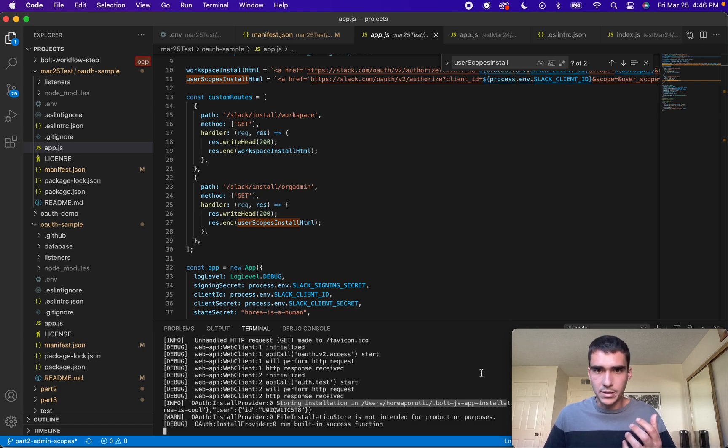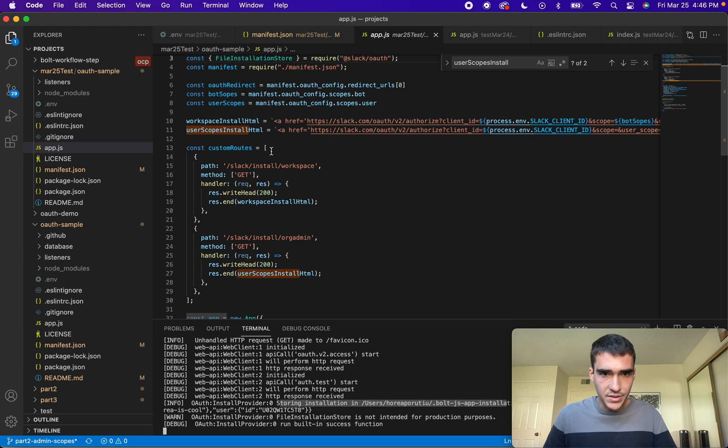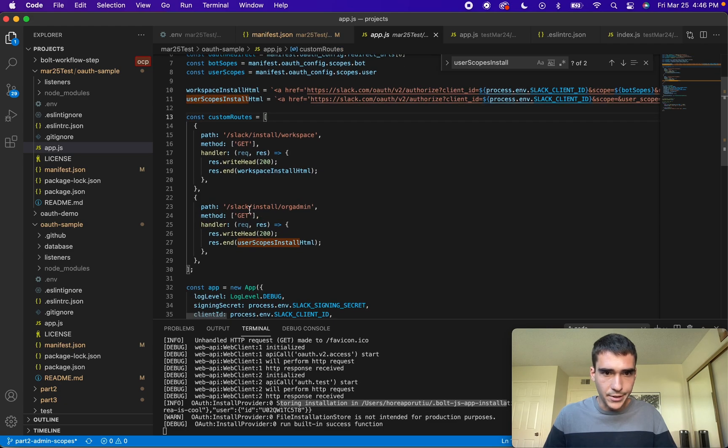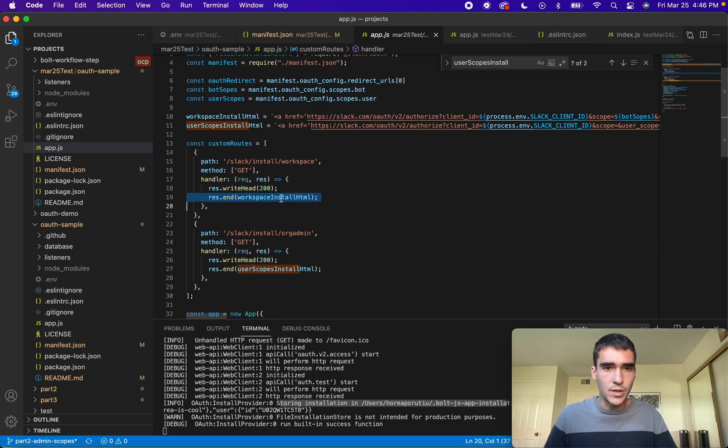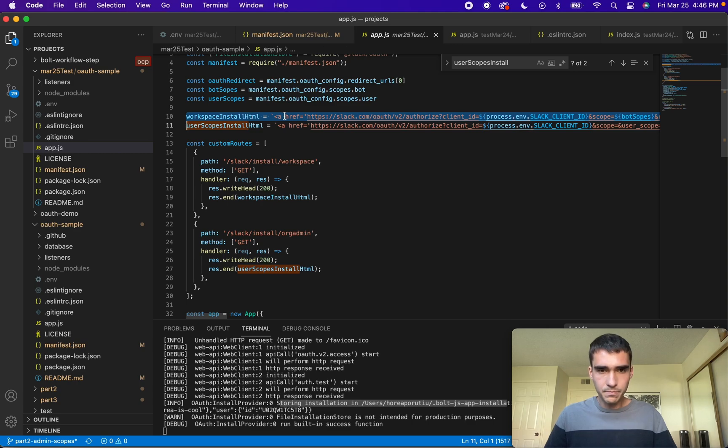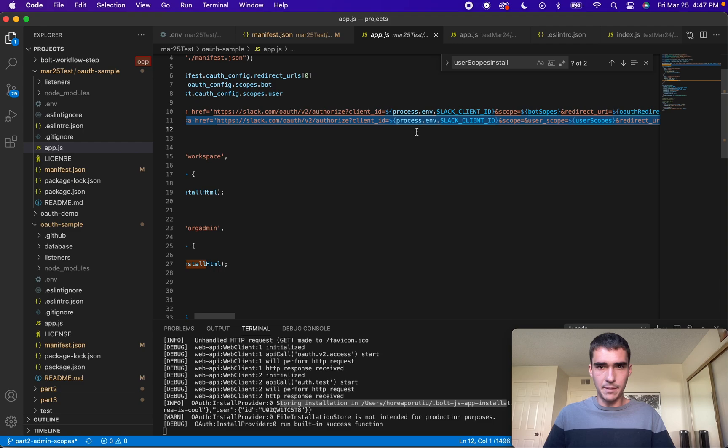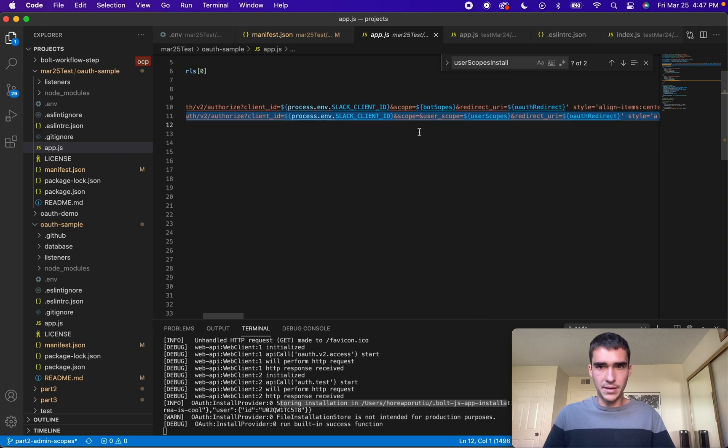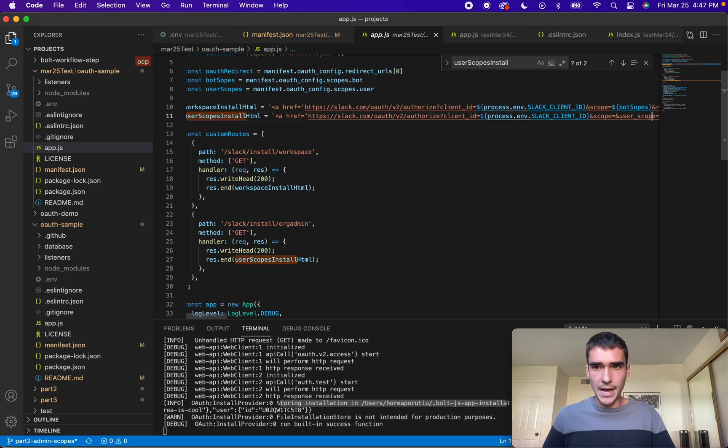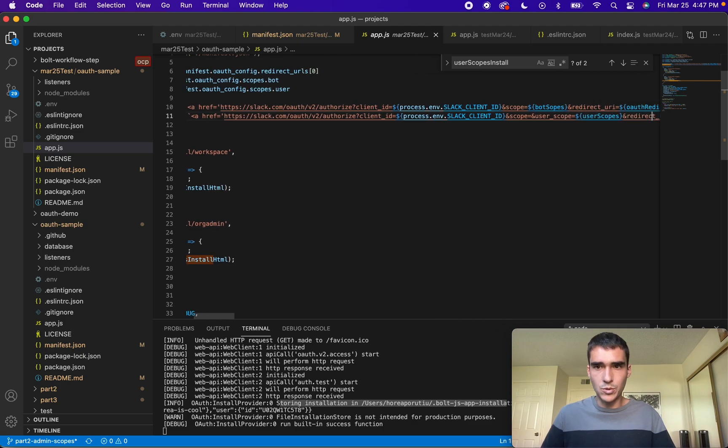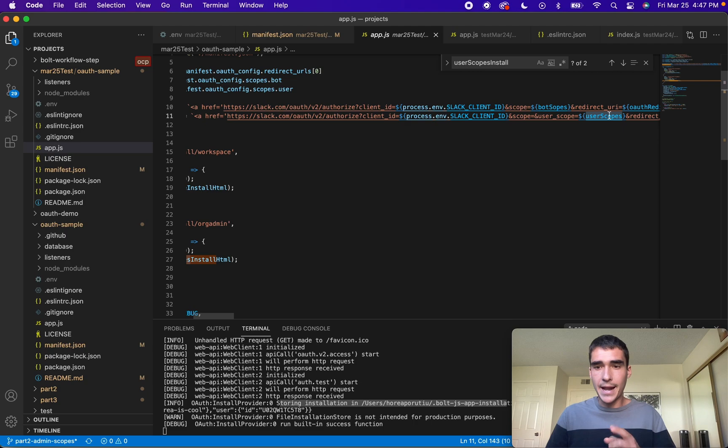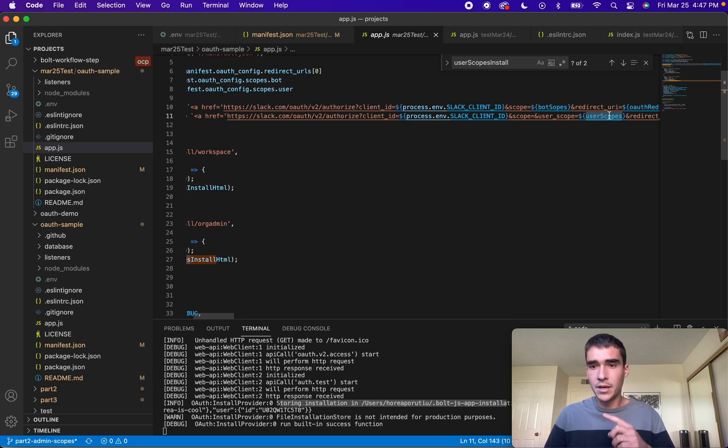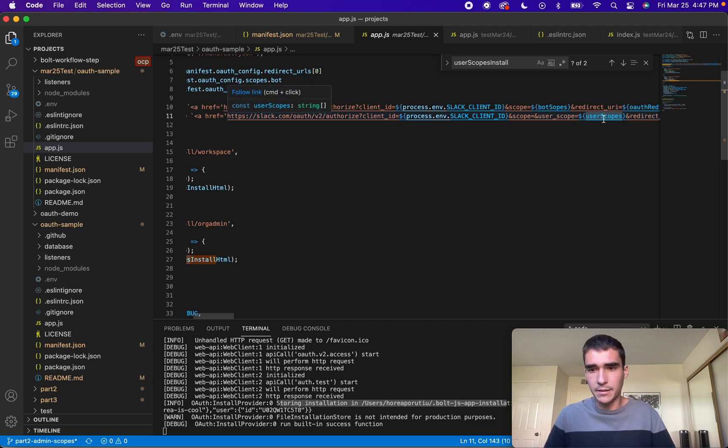Let me show you actually the other URL. You can see I have my custom routes right here. I have slash slack slash install slash workspace, and it's just rendering this HTML which we've defined up here. The biggest thing you need to know is that in this install, it's actually requesting user scopes. That is why Slack API knows that this needs to be installed on an org, because these user scopes need to be installed on an org, and I'm passing in these user scopes in this HTML.